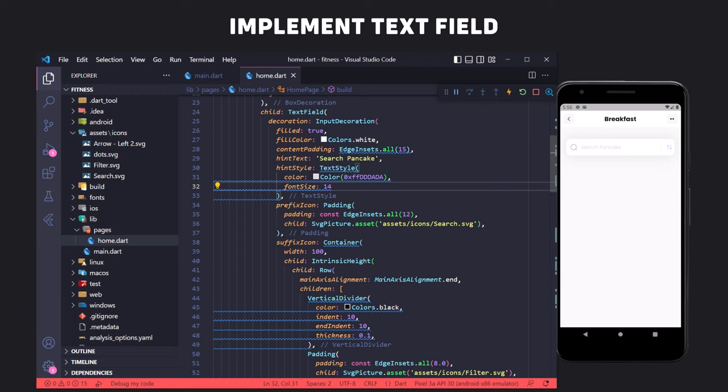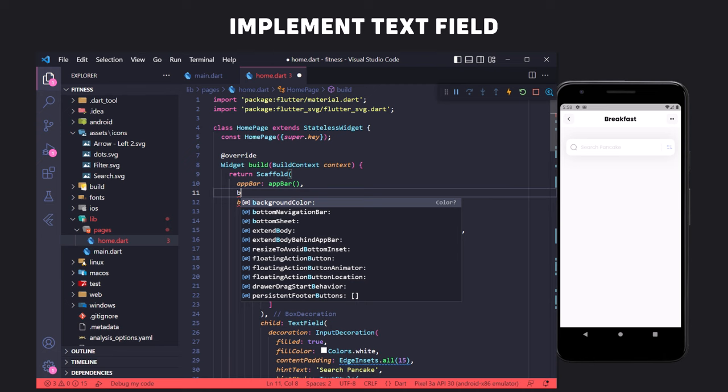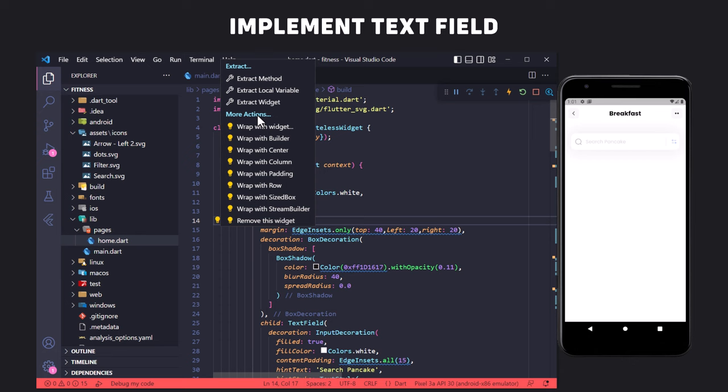Now we set the body background color to white using the backgroundColor property in the Scaffold. To increase the readability of the code, we extract the text field into a method like we did for the AppBar using the extract method option.